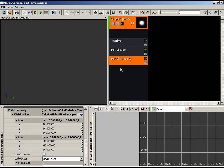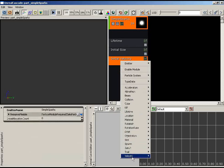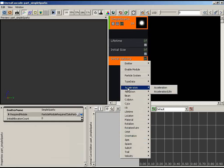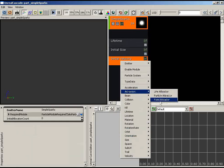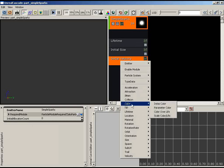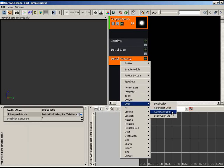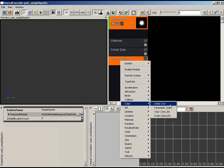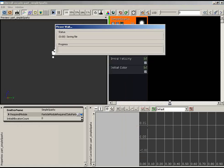Under the Color category, we can add: Initial Color (controls color at birth), Parameter Color (accessible from Kismet or Matinee for in-game animation), Color Over Life (changes color throughout each particle's life), or Scale Color Over Life (a multiplier on an existing color). For simplicity, I'll go with Initial Color. As soon as I add it, we get our particles back.